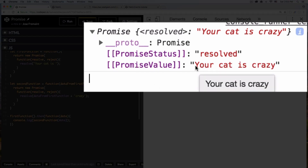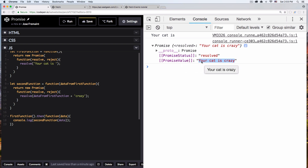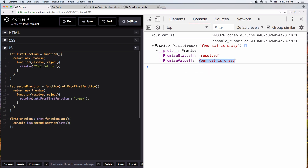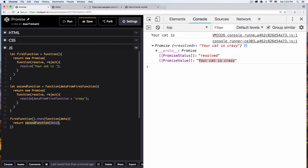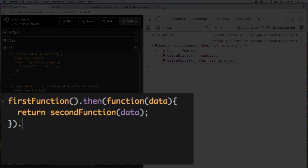Now we have that promise and it's saying 'your cat is crazy'. So we have now a promise with both functions working correctly — we passed the second function with the data of the first function. And now we can use it, so I'm just gonna remove the console log and instead I'm gonna say return the second function with the data, which the data is 'your cat is'. But remember I'm running the second function, so it's like data from the first function plus 'crazy', which is 'your cat is crazy'.